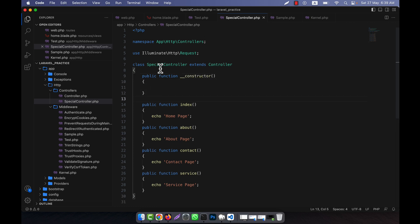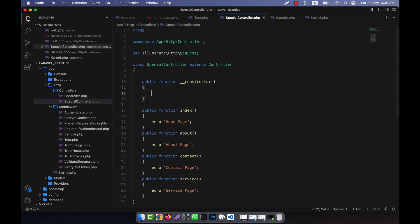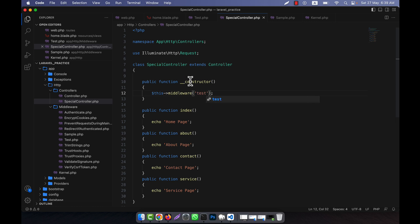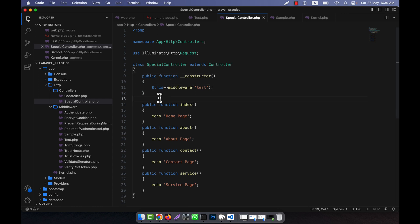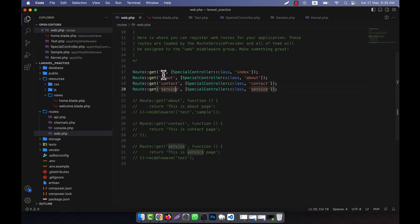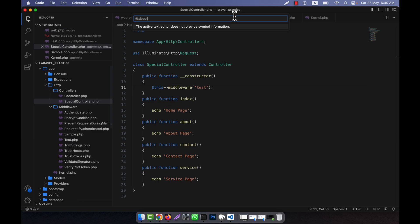The constructor will be loaded first for any class, as you know. So here, what I can do is call the middleware. I can define that the test middleware will run here. So if I run it in the constructor, what will happen? If I now go here, the constructor has test — so the middleware name is test. It should work.